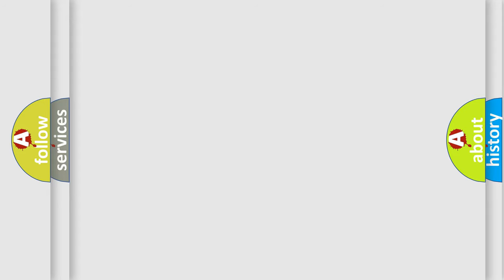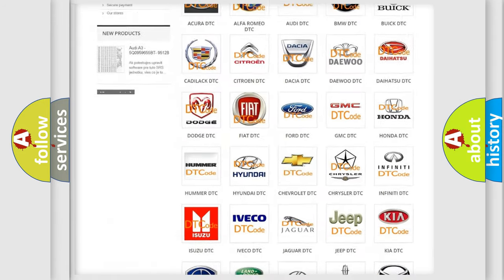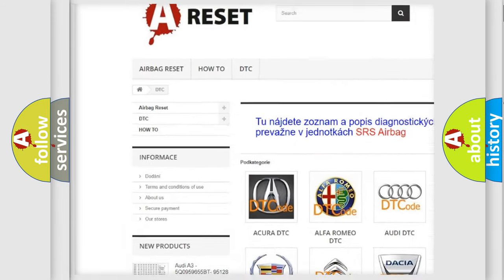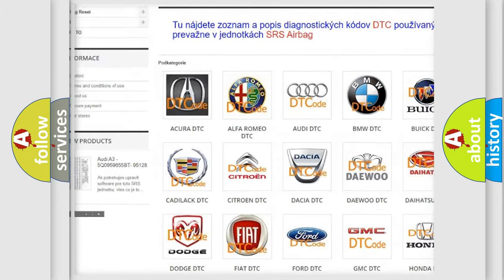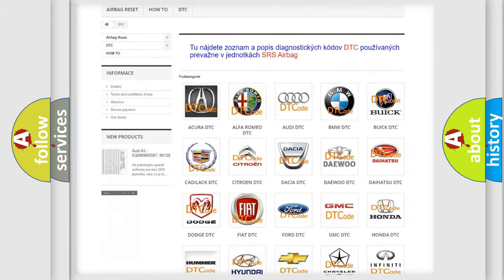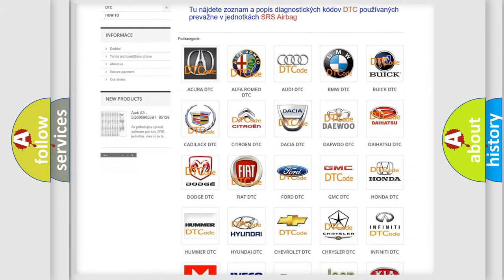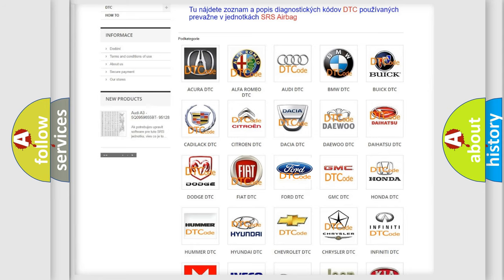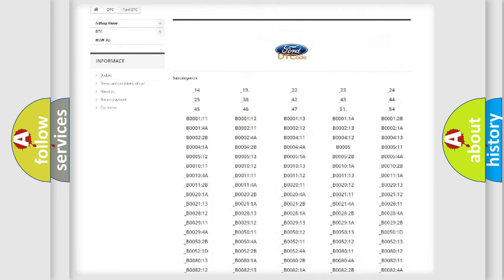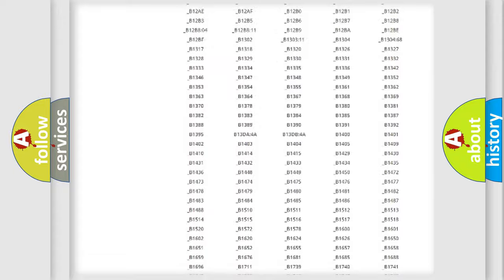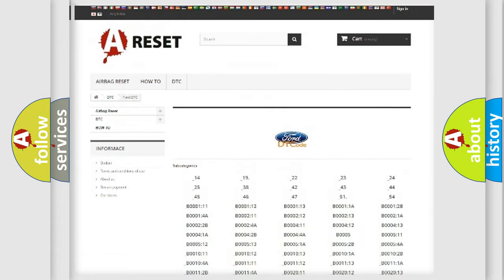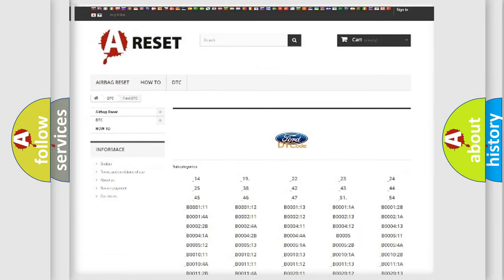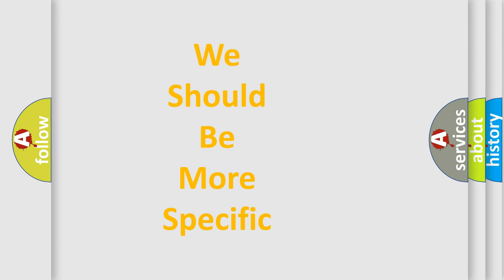Our website airbagreset.sk produces useful videos for you. You do not have to go through the OBD-II protocol anymore to know how to troubleshoot any car breakdown. You will find all the diagnostic codes that can be diagnosed in Infinity vehicles. Also many other useful things. The following demonstration will help you look into the world of software for car control units.